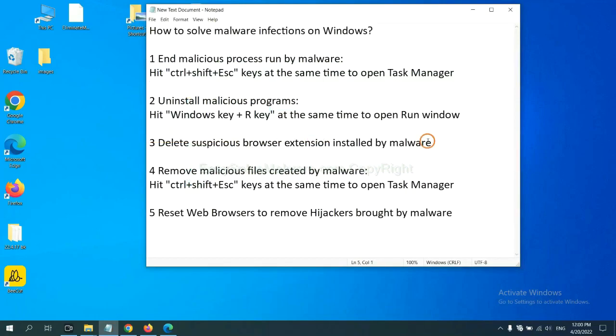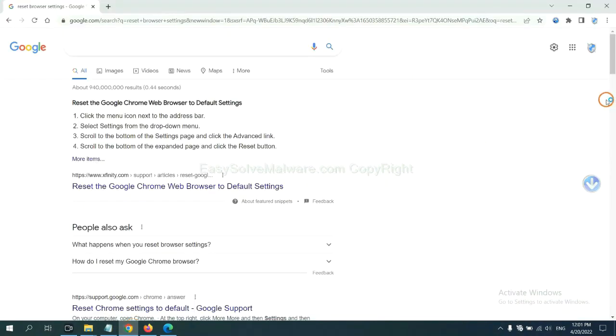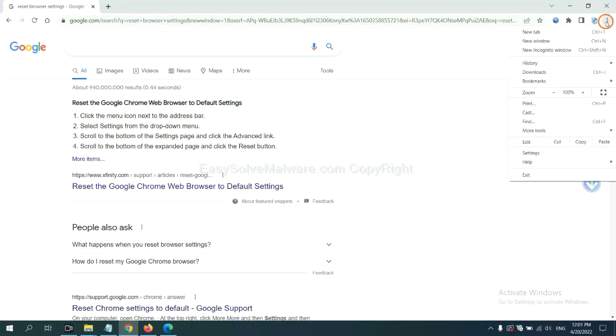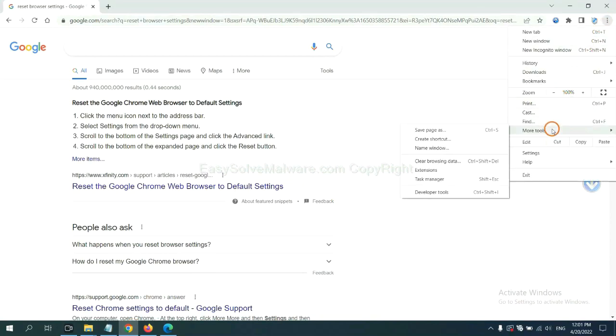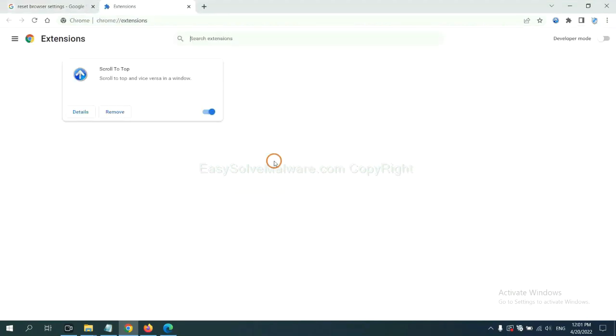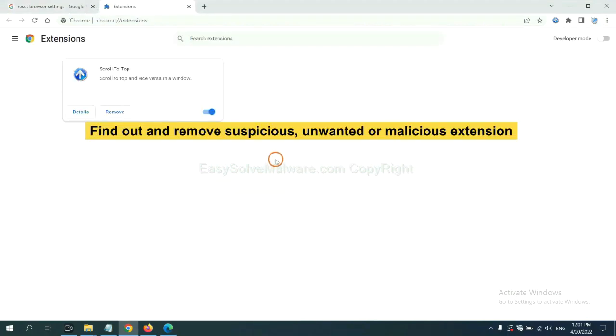Next, we need to delete suspicious browser extension installed by malware. First, on Google Chrome, click the menu button, select more tools, and click Extensions. Now find out the suspicious or dangerous extension and click Remove.